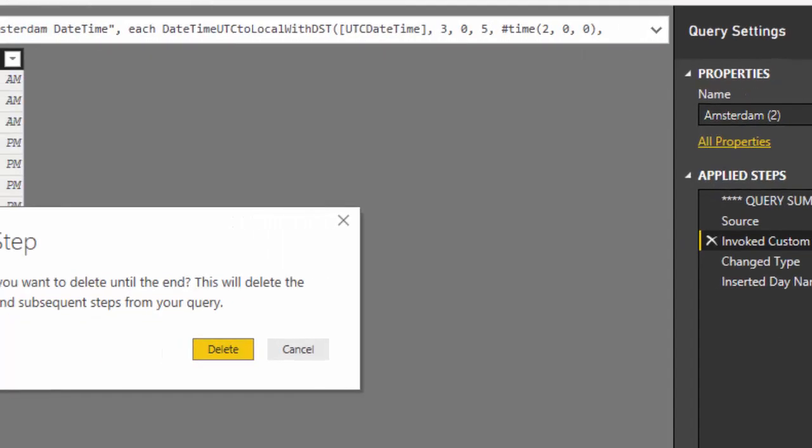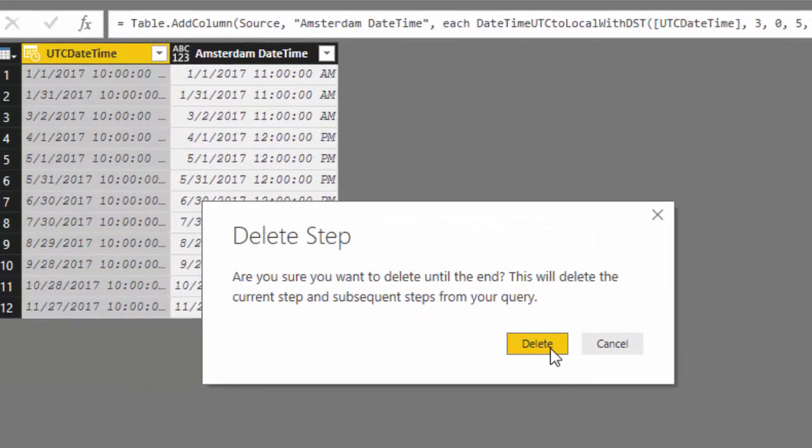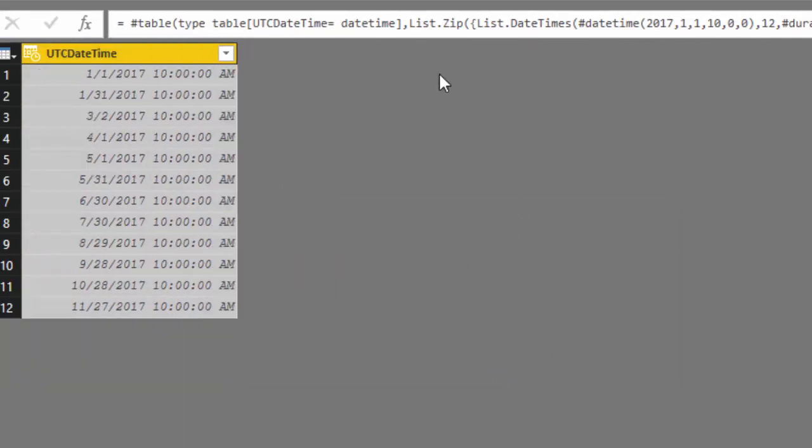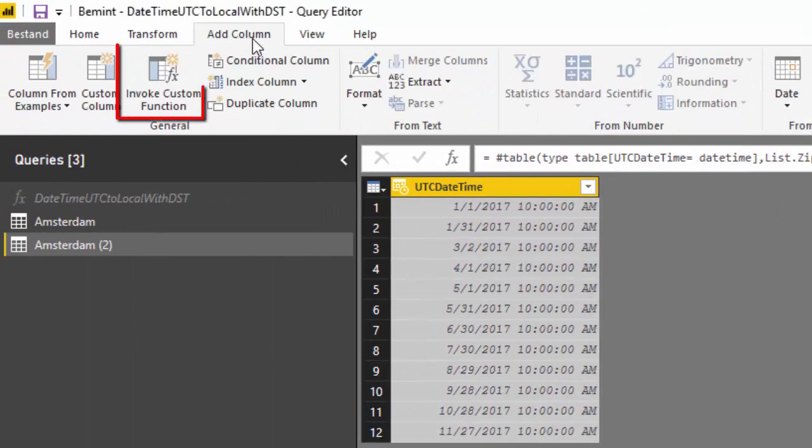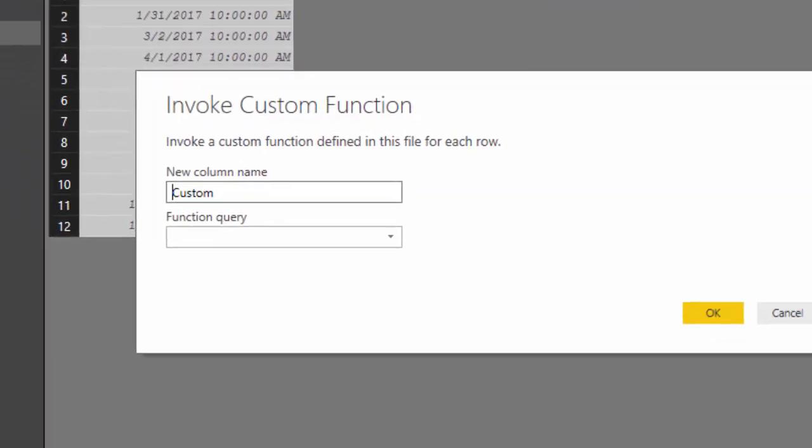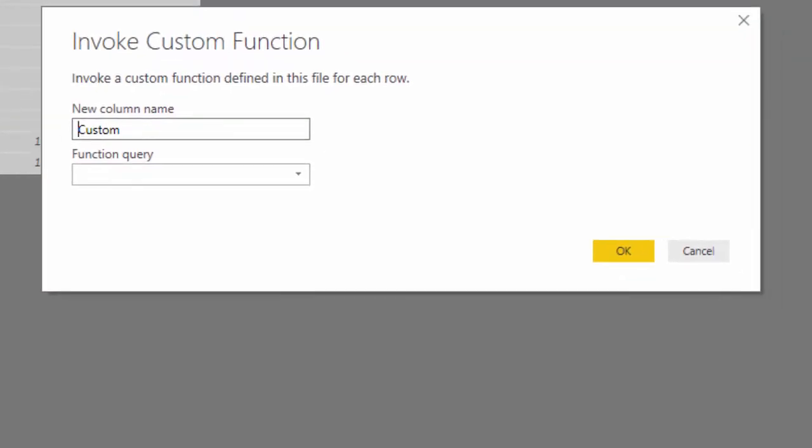Delete until end. Delete. So I have a table with some UTC daytimes and I will add a column using the function daytime UTC to local with DST.